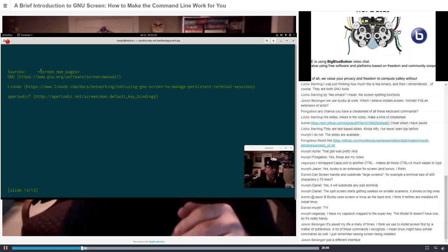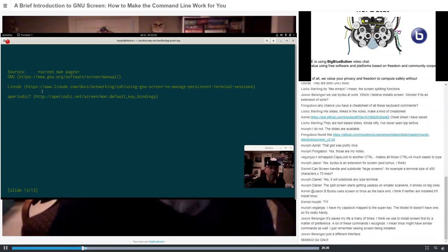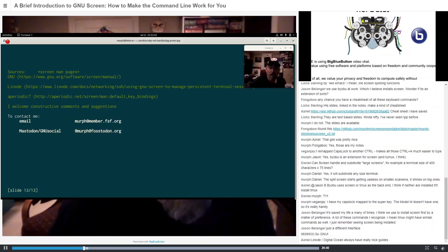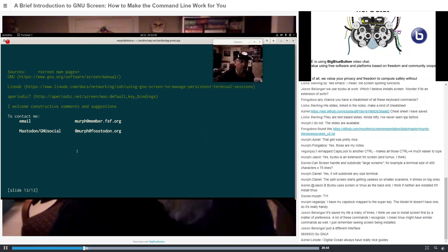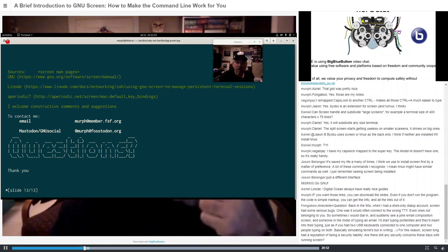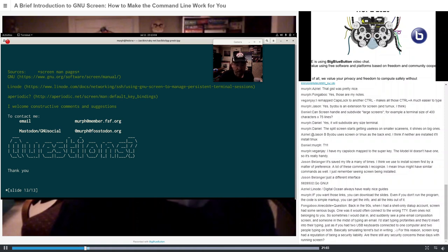For sources, where I got my information: the GNU project was the first place I looked, specifically the screen documentation pages. Linode had a very nice documentation on how to use GNU screen, and a site called aperiodic had a nice table of the default key bindings, which was really handy. If you want to contact me, you can email me at murph@member.fsf.org, or on Mastodon at @murph@fosstodon.org. If there are any questions, I'll be around afterwards to answer them. Thank you very much for your time — I hope you enjoyed the workshop.